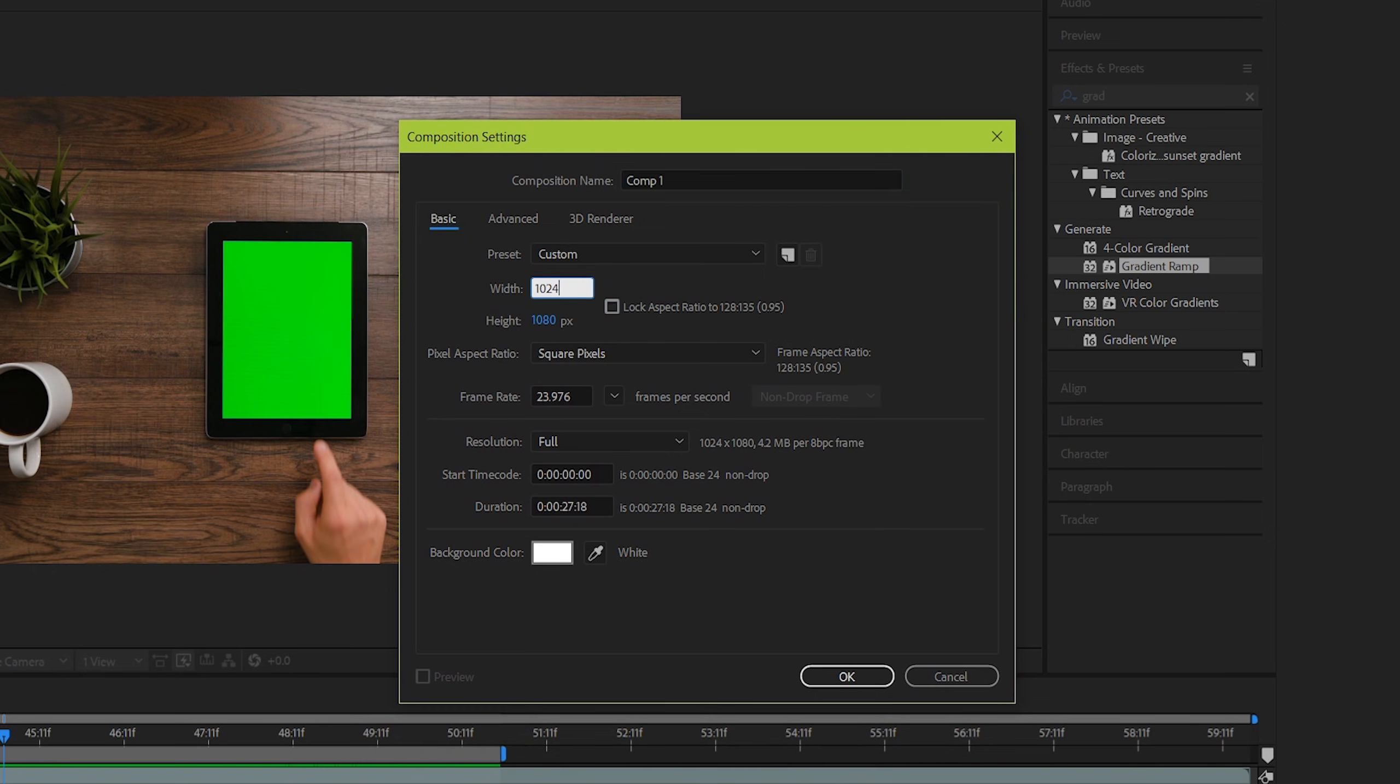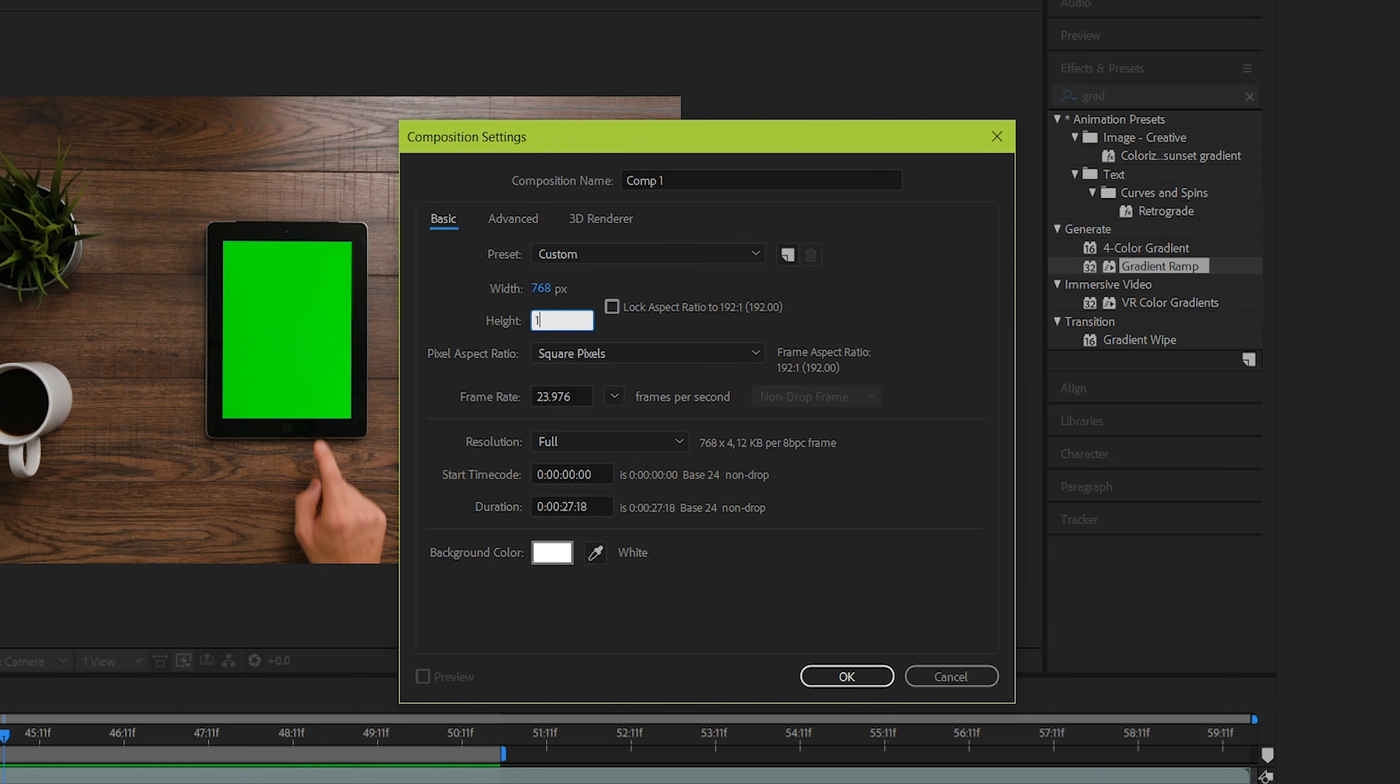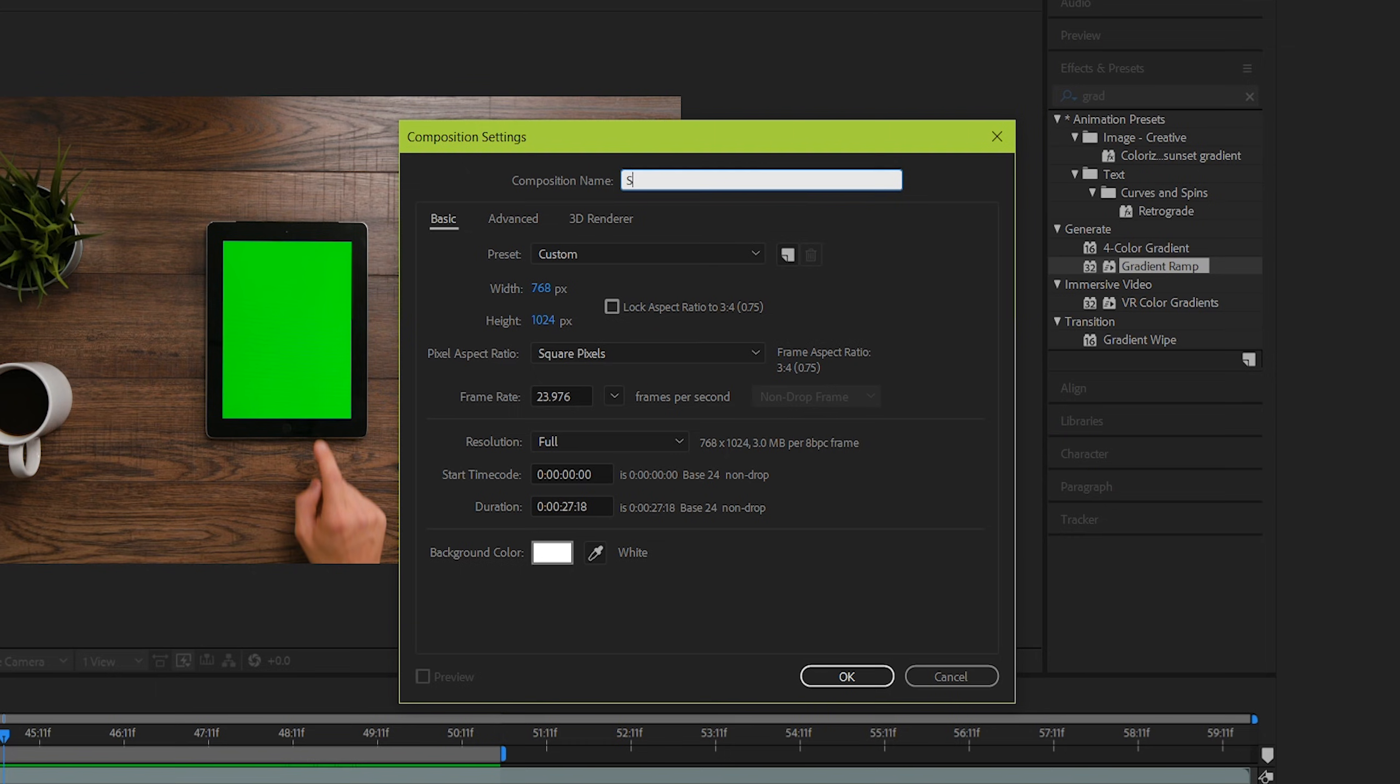I found that the dimensions were 1024 by 768, but it's vertical, so it's actually 768 by 1024. You might have to also uncheck the lock aspect ratio to make this work. Name it so that you'll remember it's the screen composition and hit OK.